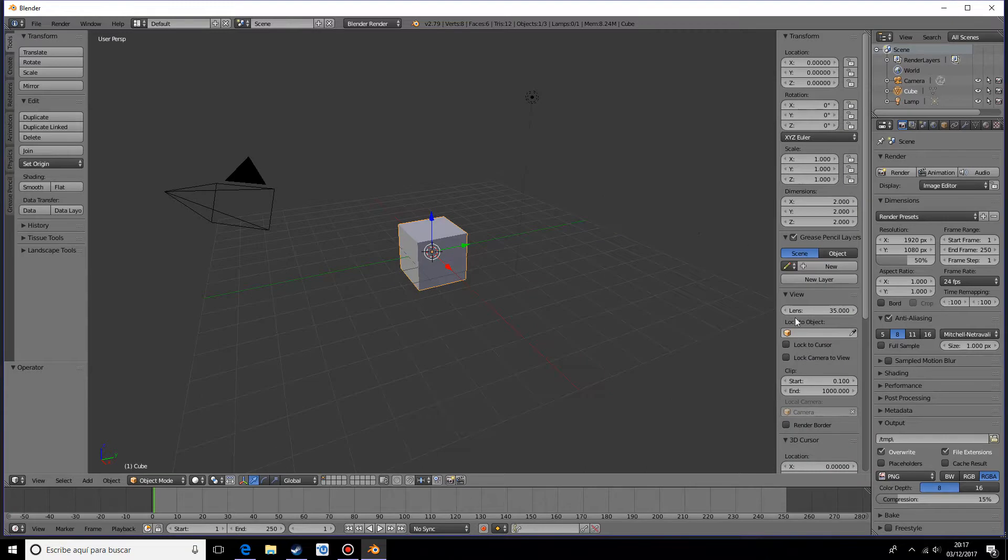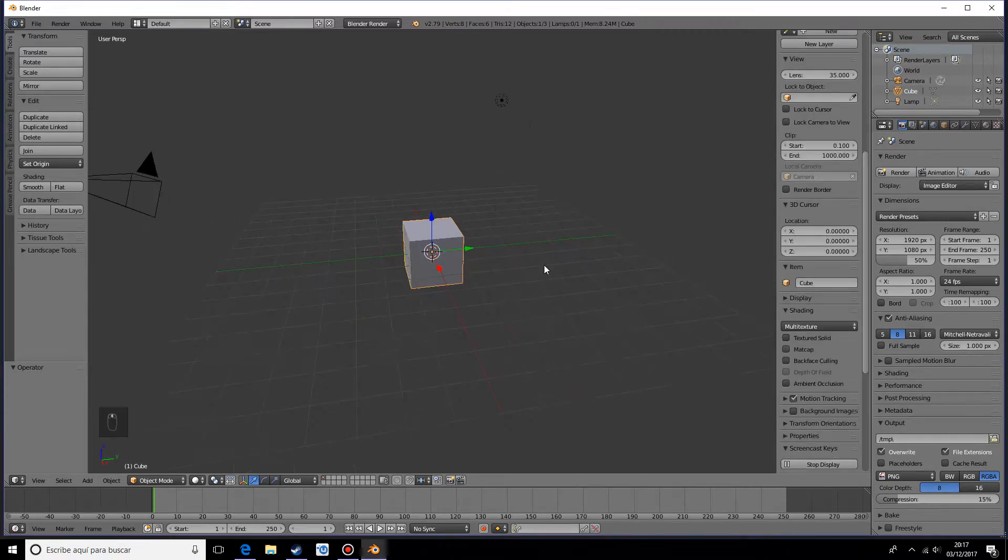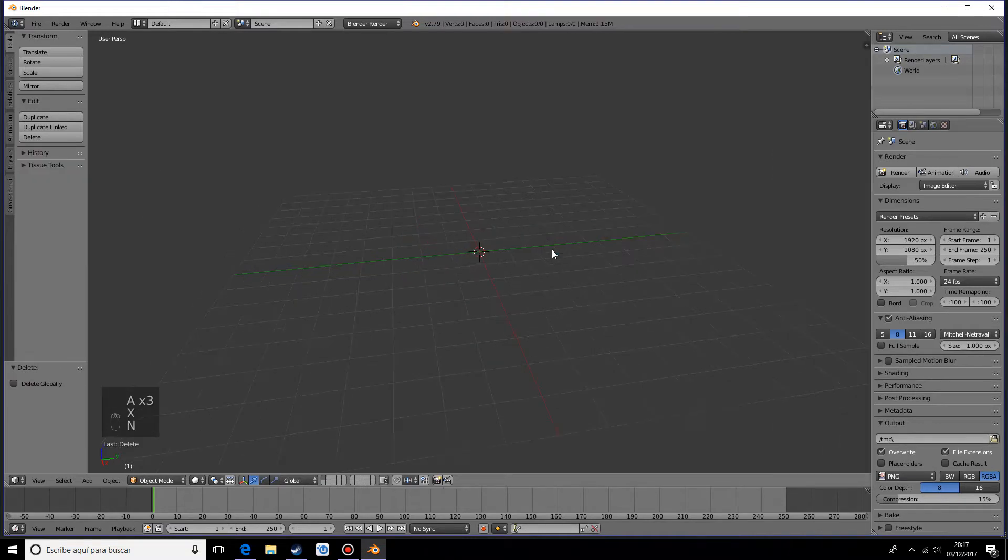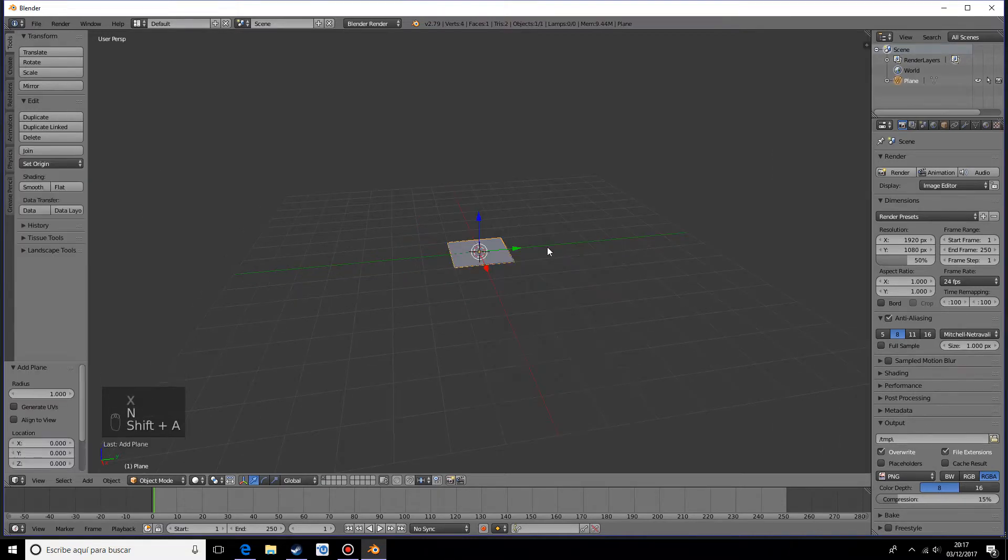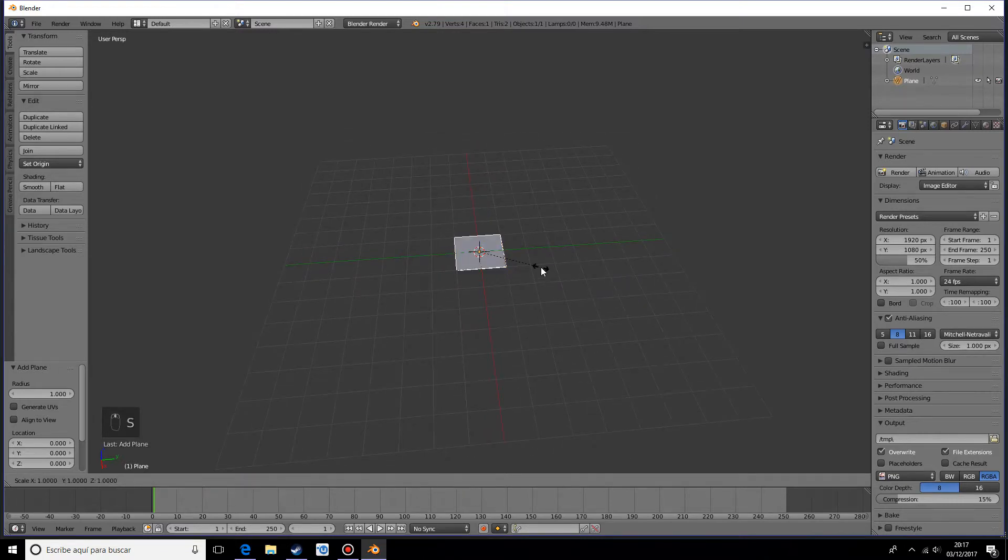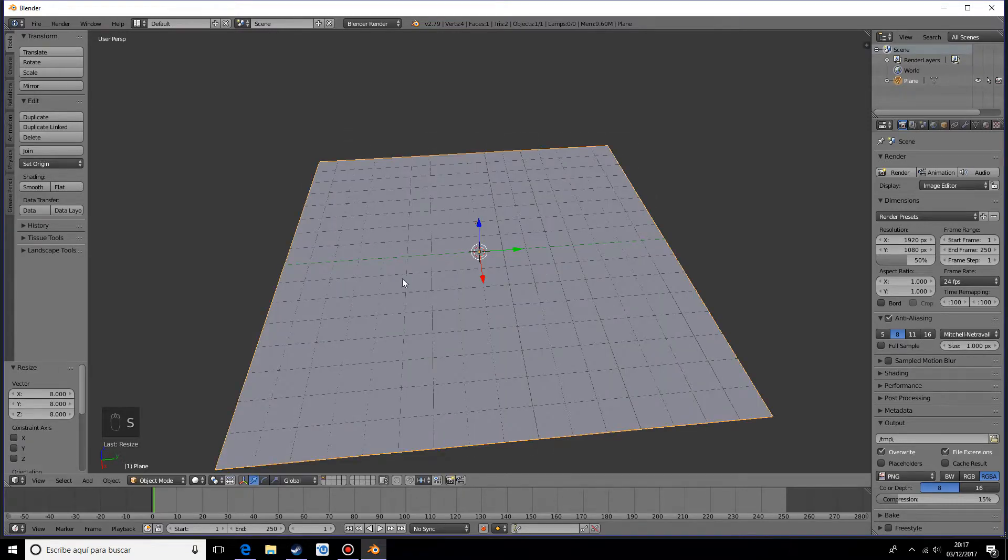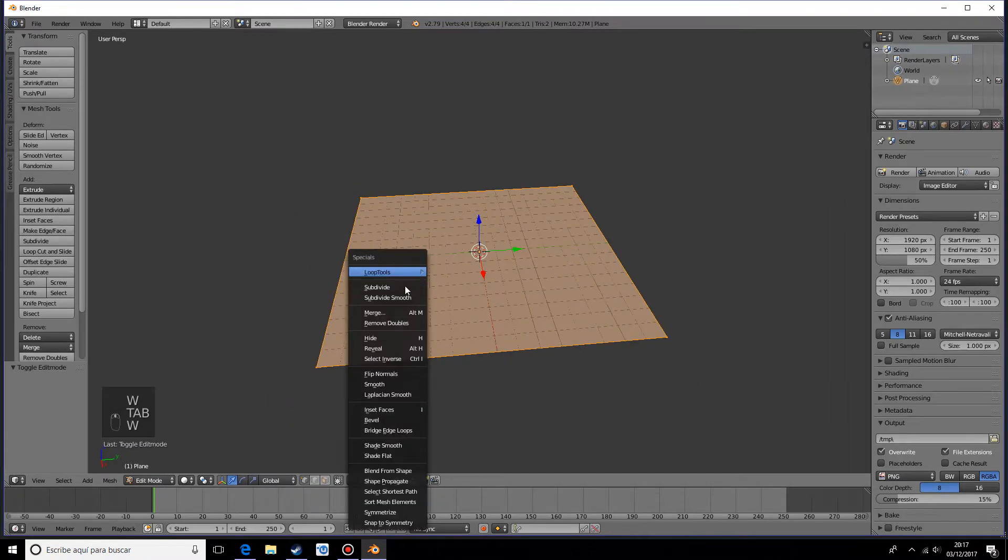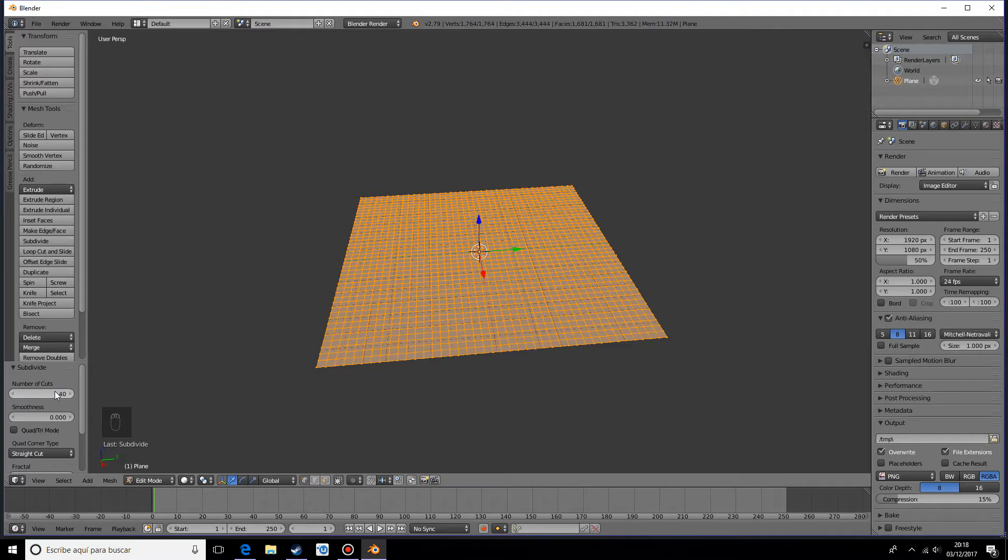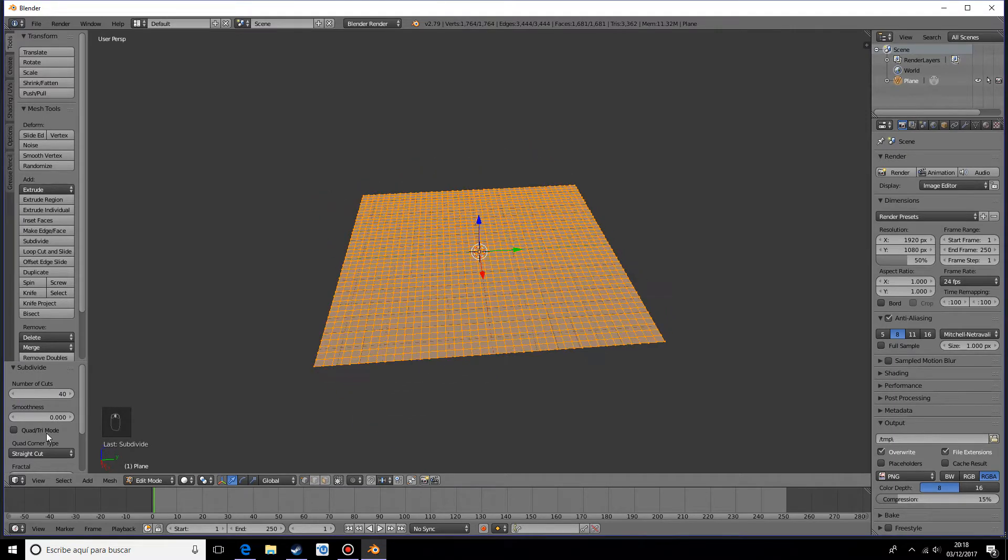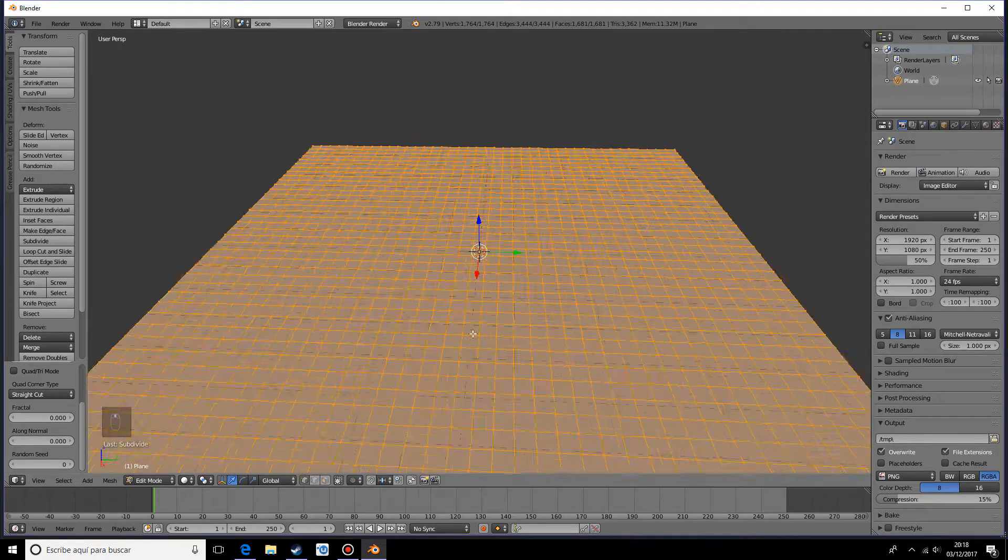The first thing I want to do is add some screencast keys so you can see what I'm doing. I'm going to delete my whole scene and add a plane. For this first style, I'm going to scale this by eight and add some subdivisions, so subdivide by 40.